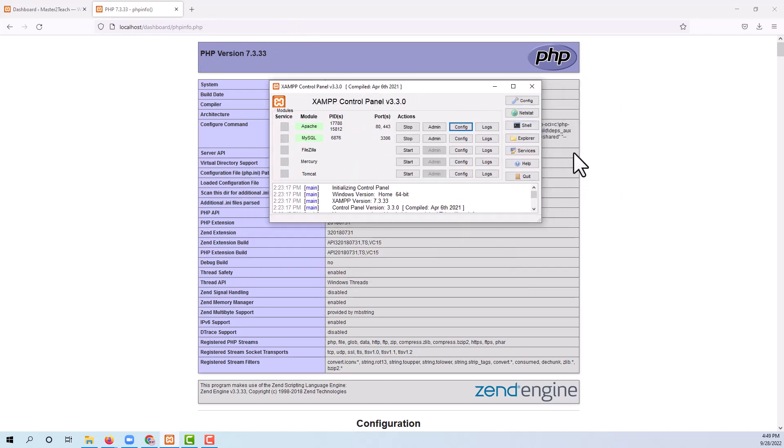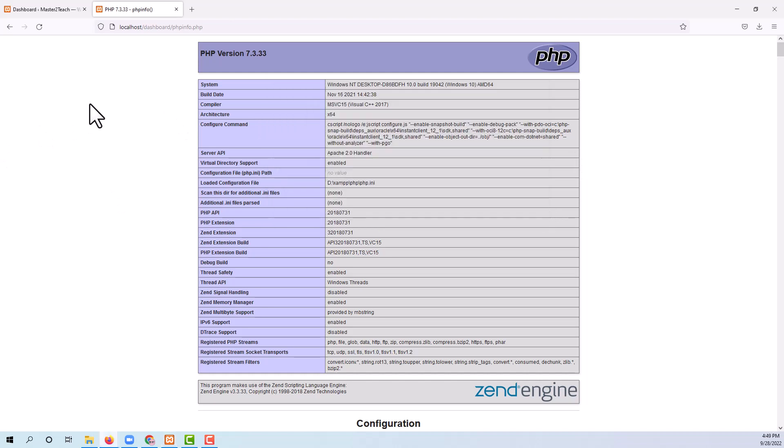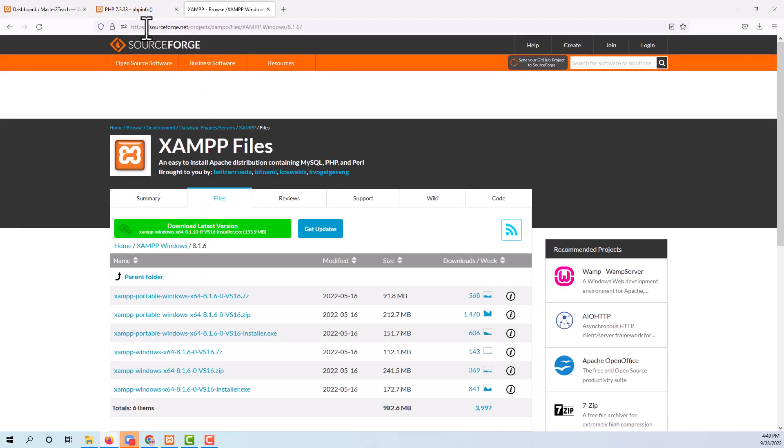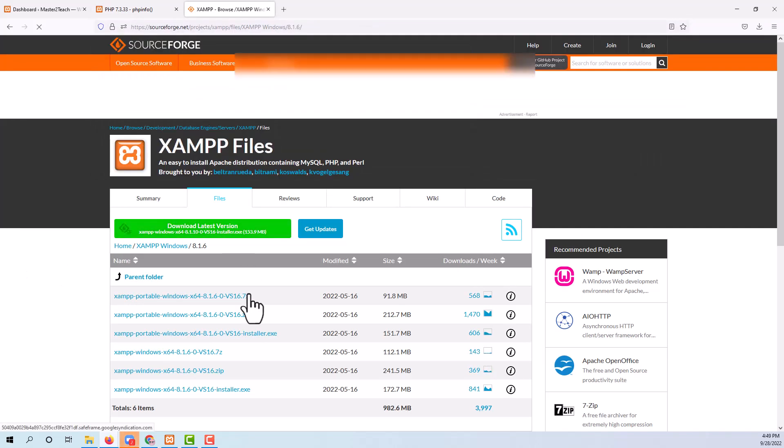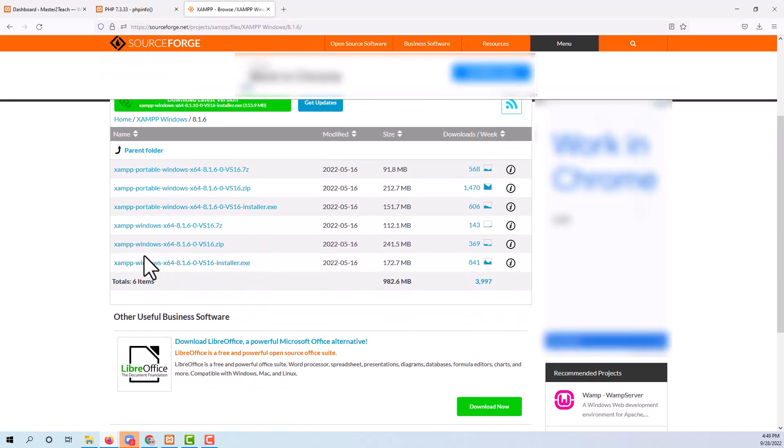Step one: you need to download the latest version of XAMPP. From where we can get the latest version of PHP? I am downloading from this site. You can get the URL from the description below.